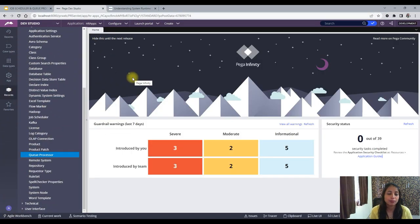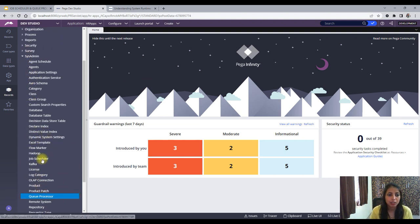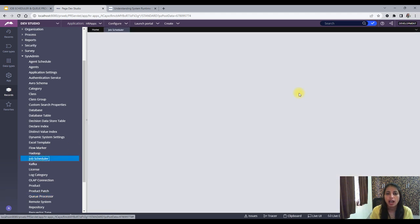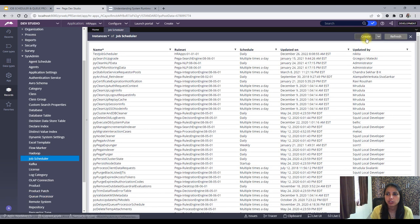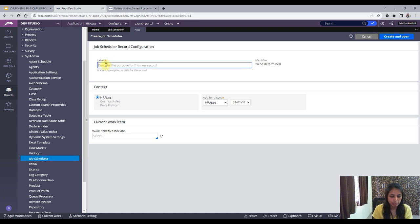This is my application. I'll go to Sysadmin and then to the Job Scheduler. I will create one job scheduler — this is a test demo job scheduler.